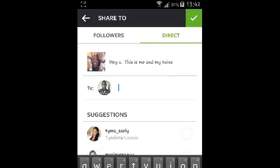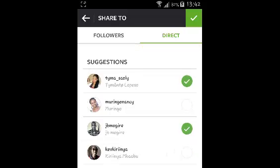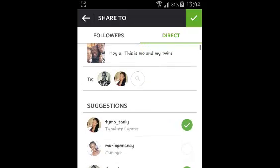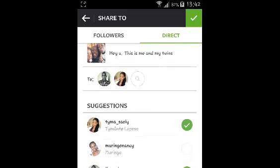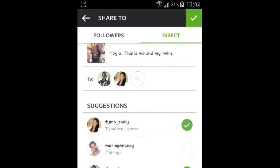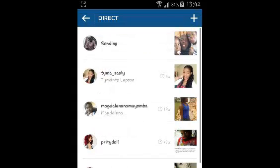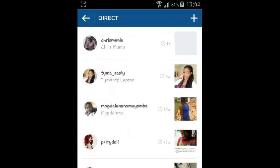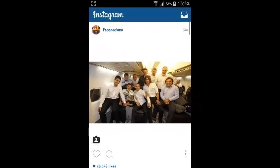You can add more than one person to a direct message if you want to. Once you're done, simply tap on the blue tick on the upper right side, and that message will be sent to the recipient or recipients you've chosen. So that's how you can send a direct message on Instagram.